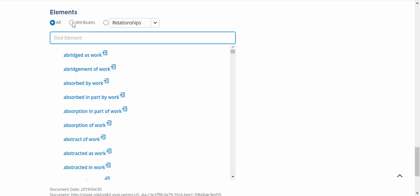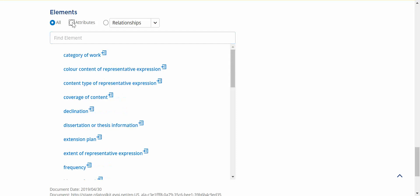There are two new ways to filter this list now. You can filter by attributes. If I click that radio button next to the word attributes, this gives me a list of all the attribute elements associated with work.